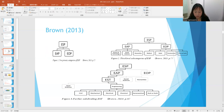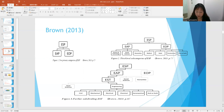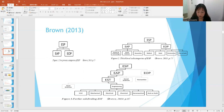As Brown introduced in 2013, the topic of English for specific purposes is often roughly subdivided into two purposes: English for academic purposes and English for occupational purposes. Figure 1 illustrates this division of ESP into EAP and EOP.